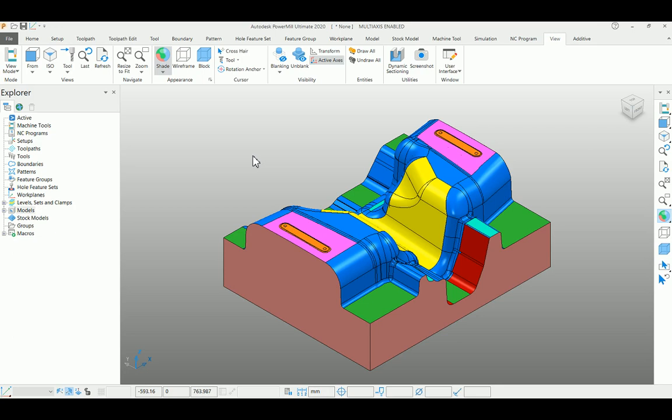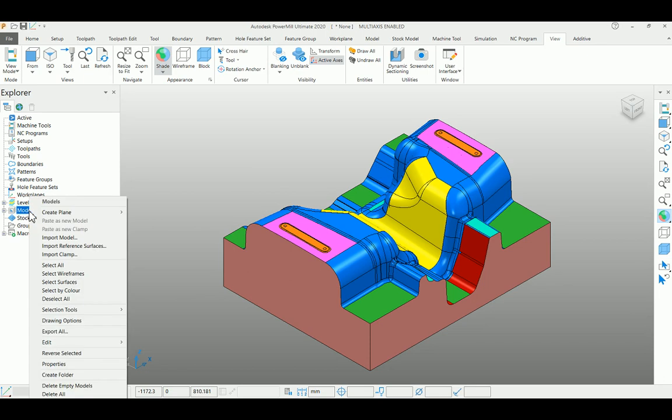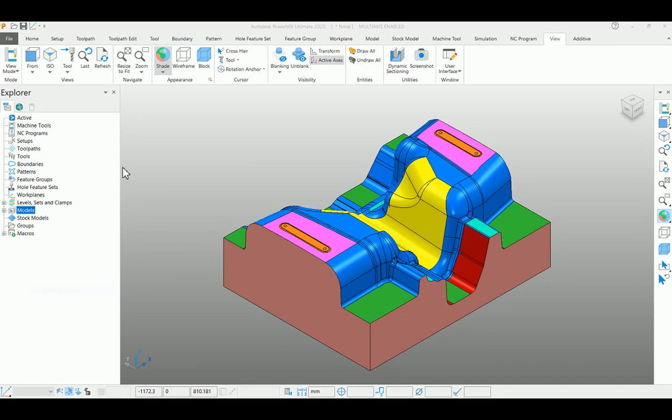In PowerMill, we can select these different colors in two methods. In the first method, you can select the colors by right-clicking over the models in the explorer bar. Click on the select by color option.